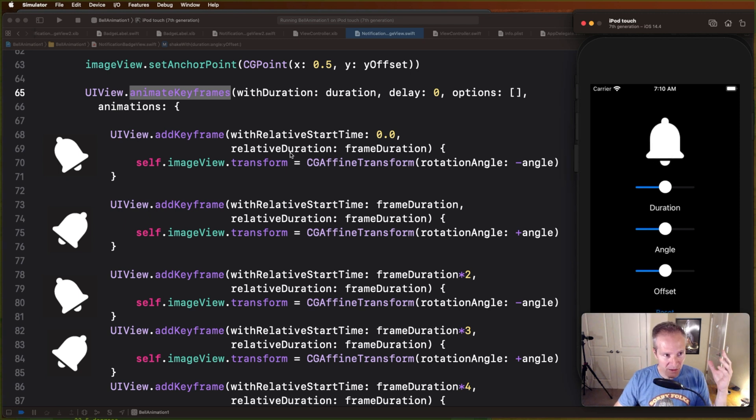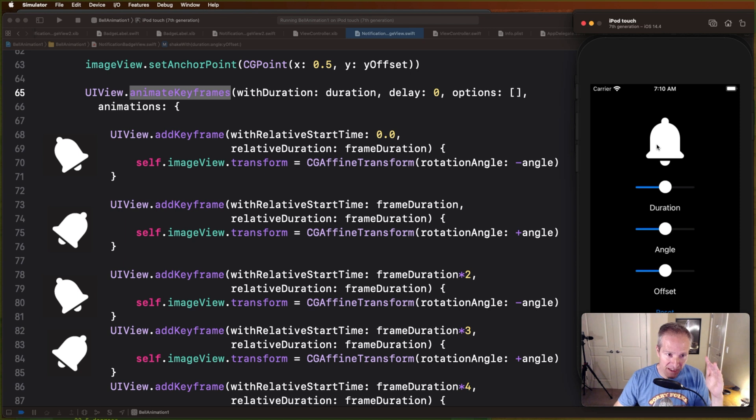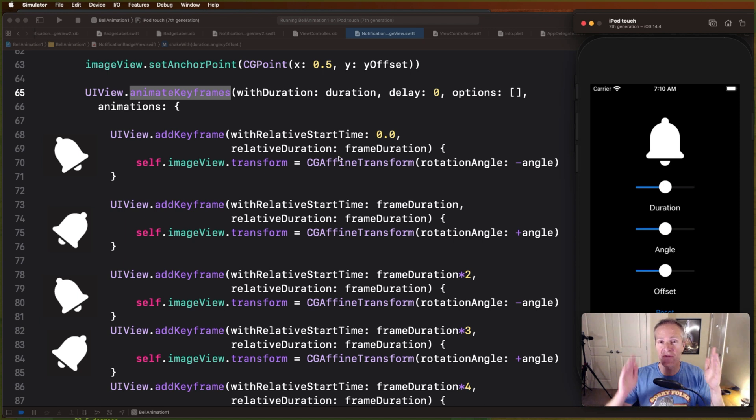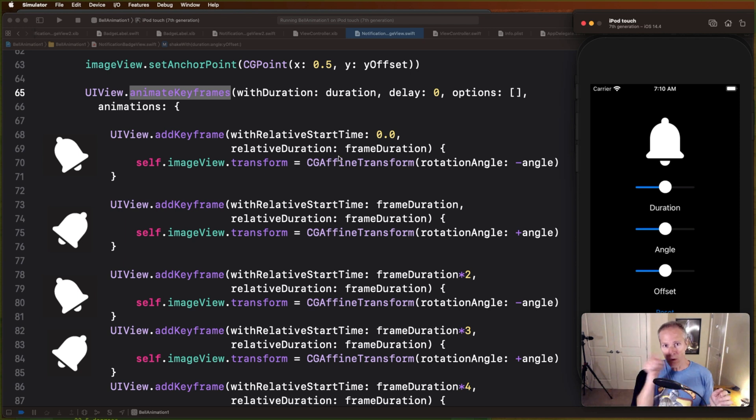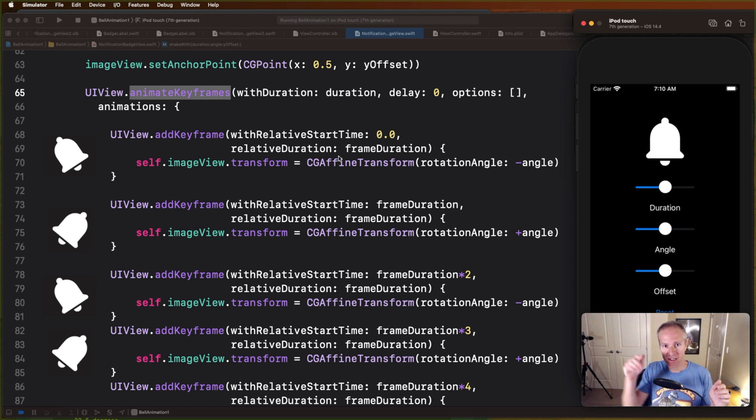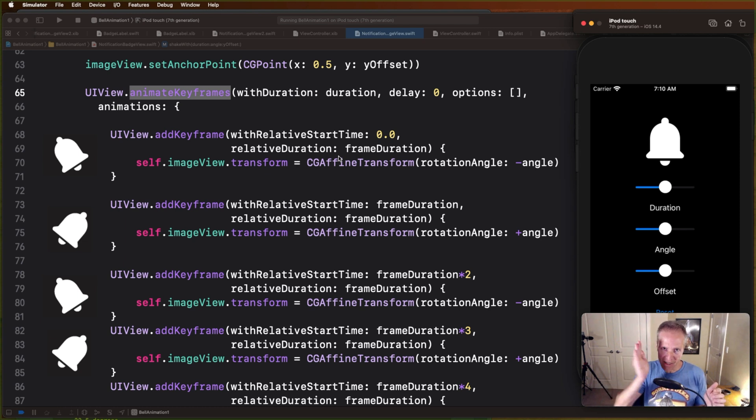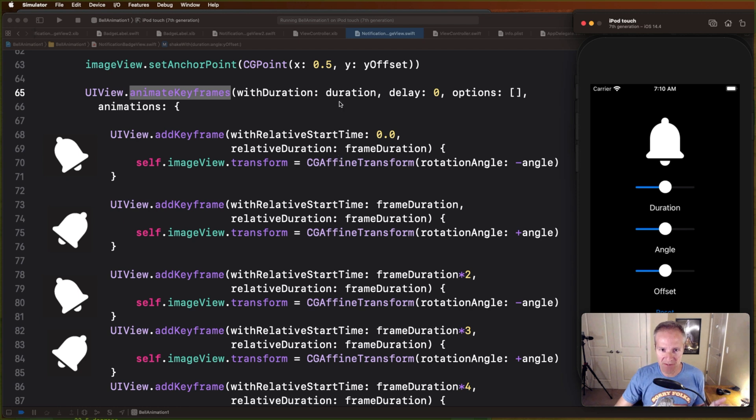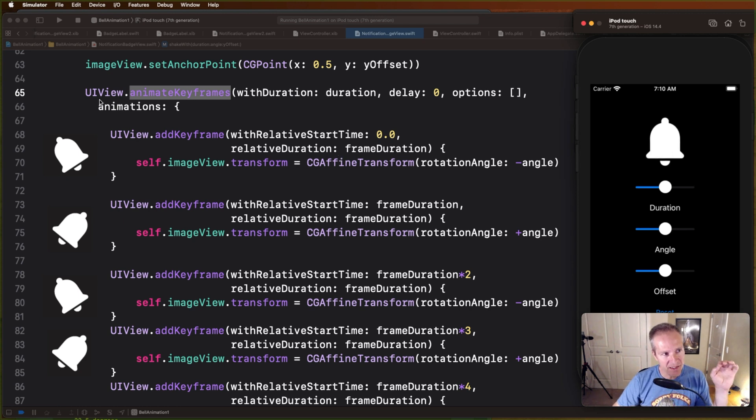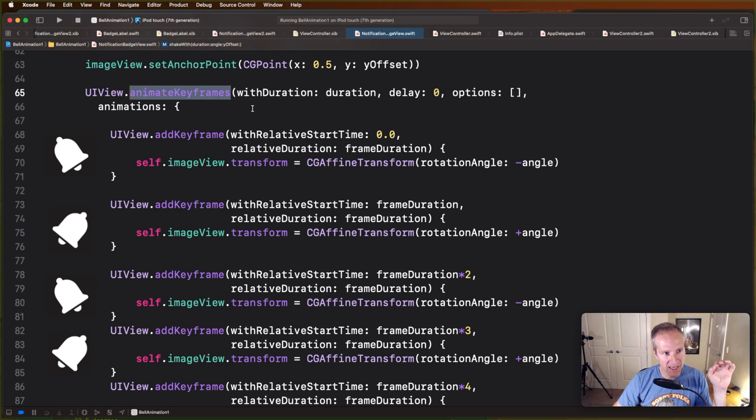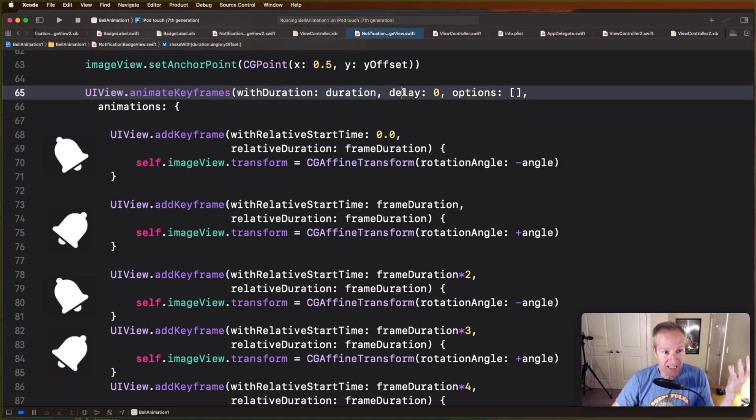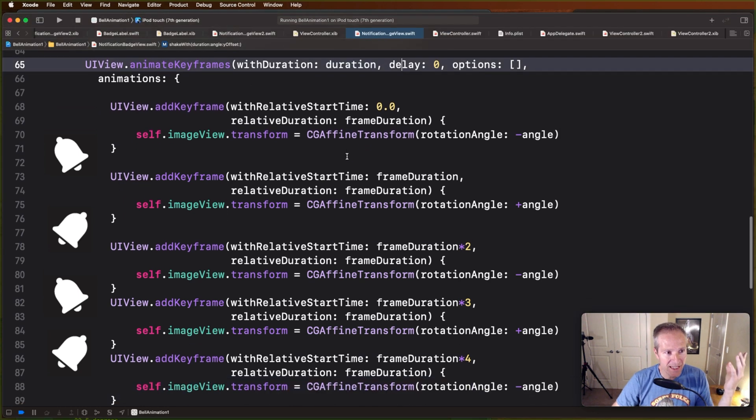For those of you who don't know how animation works, basically we're going to take this bell, break it into a series of key frames, and animate them. So basically what happens is you have to animate every one of these keys. In this case I've got six frames, so I'm going to go one, two, three, four, five, six and rotate that bell back and forth five or six times, and that's what's going to give it that nice shake.